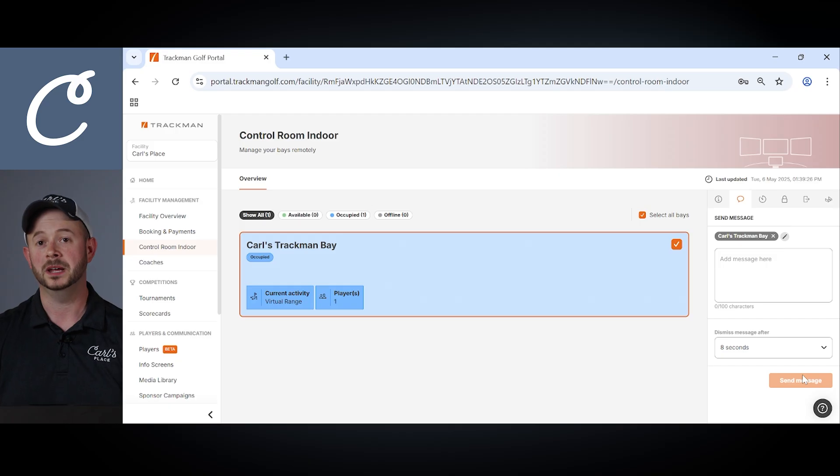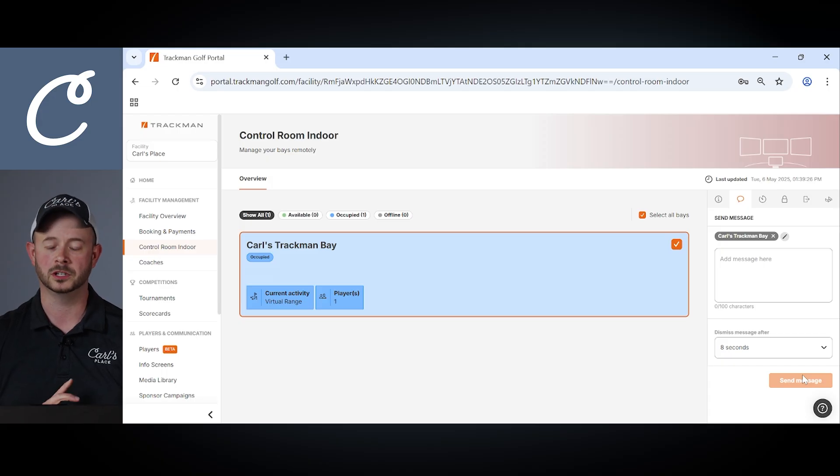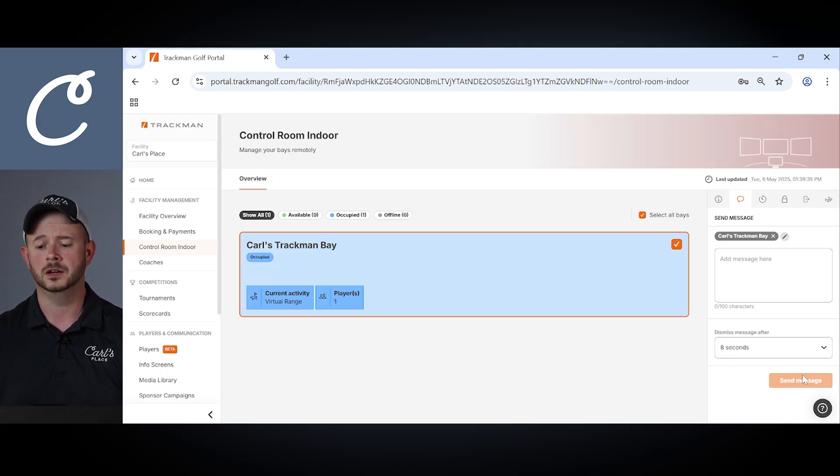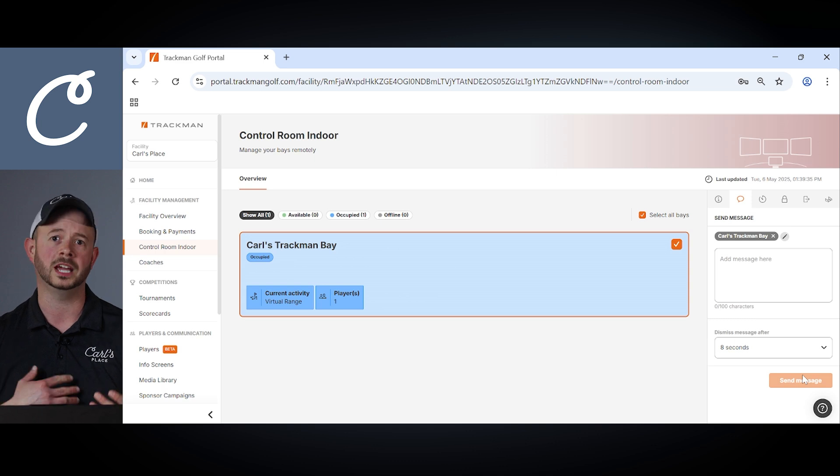So benefits to this are whether you're on site, your facility manager's on site or remote, you know an unmanned facility, you will have the ability to communicate with each of the bays.